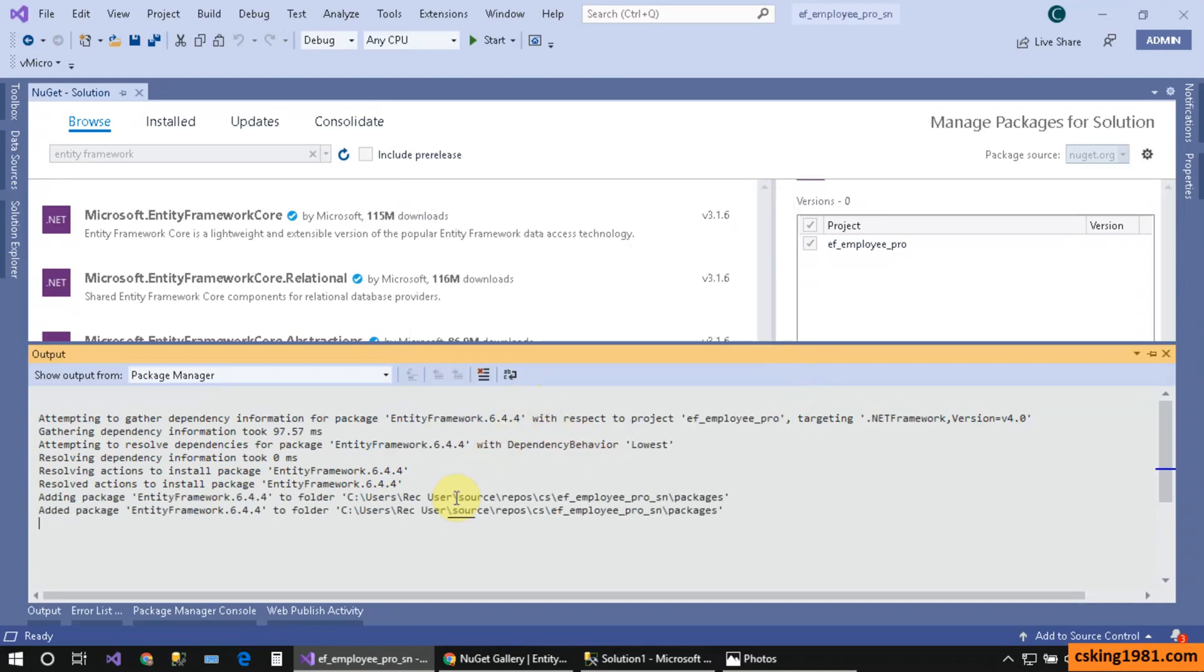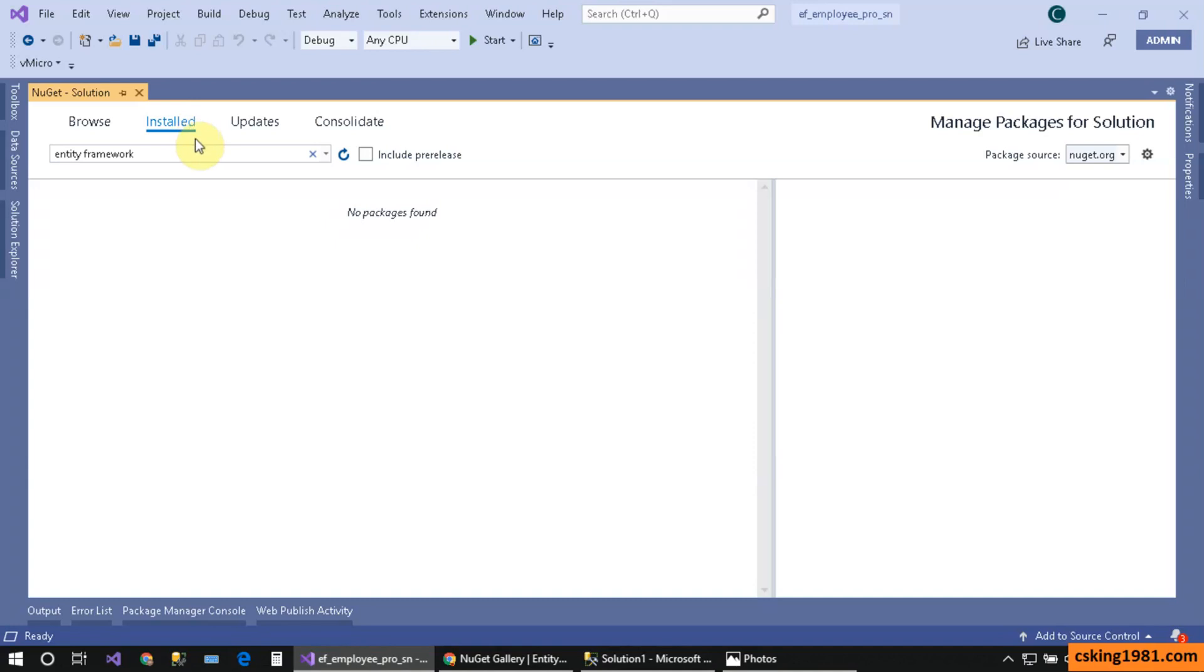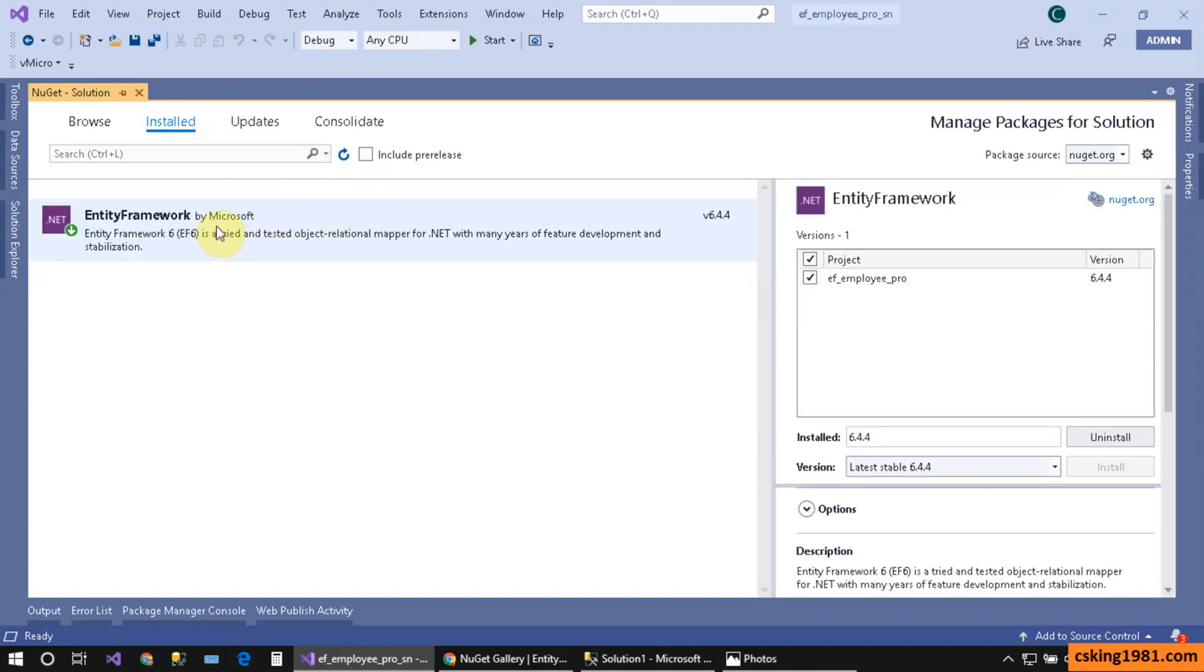Congratulations, it's installed. If I go to the Installed tab over here and click on this, I can see Entity Framework is installed on my project. I'm really happy that I could do it easily.